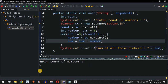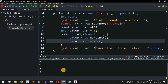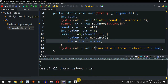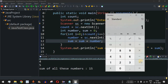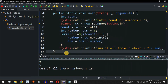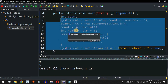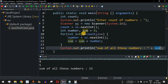We enter count as 5. Note there's no prompt inside the loop, but we enter five numbers: 1, 2, 3, 4, and 5. After pressing enter on the last number, the program prints 'sum of all these numbers is 15'. We verify in a calculator: 1+2+3+4+5 = 15. Correct!